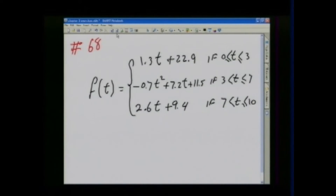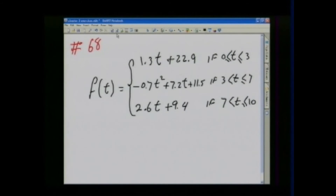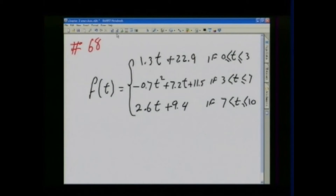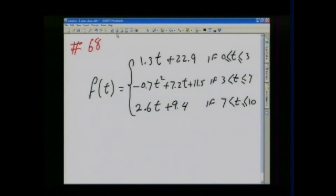T is measured in decades, with T equal to 0 corresponding to 1900. So from 1900 to 1909, T equals 0; from 1910 to 1919, T equals 1, and so on. When you get to 2000, T equals 10.